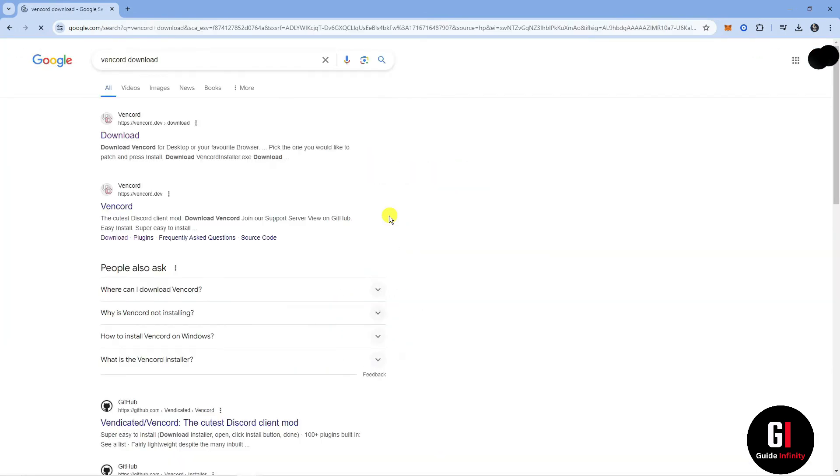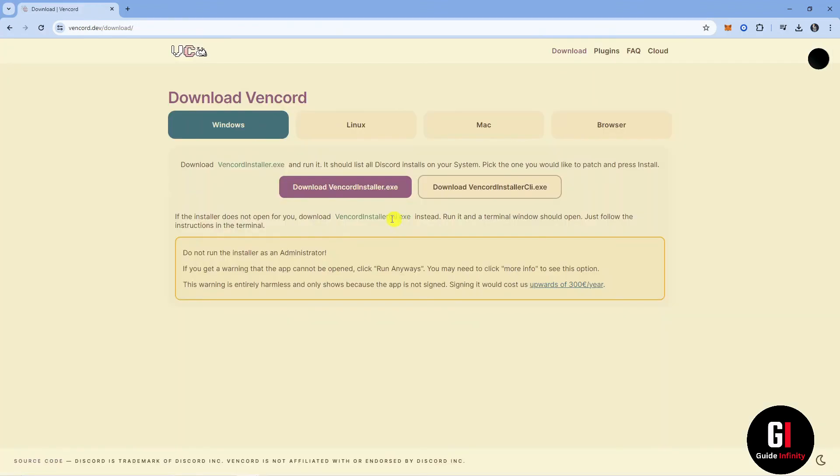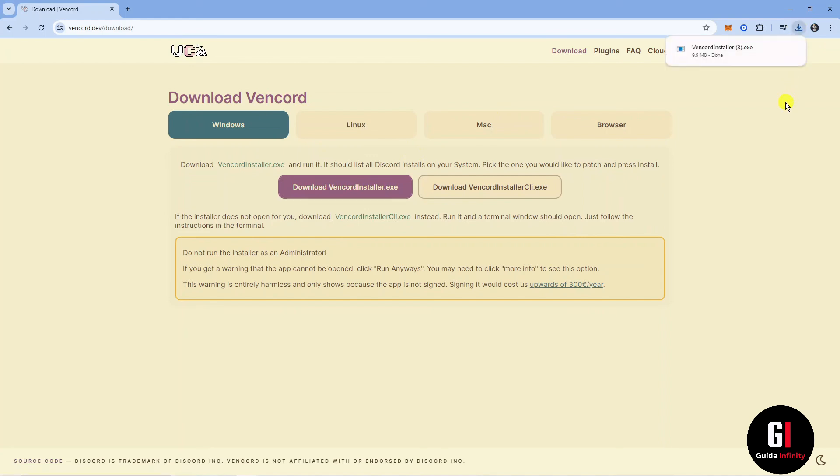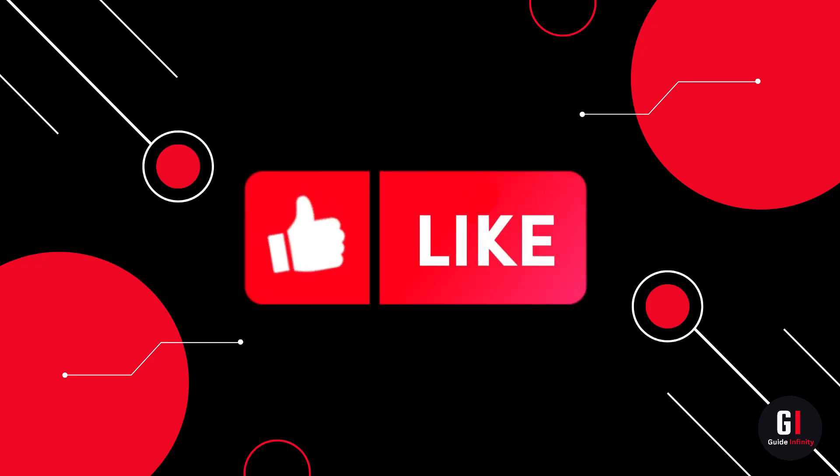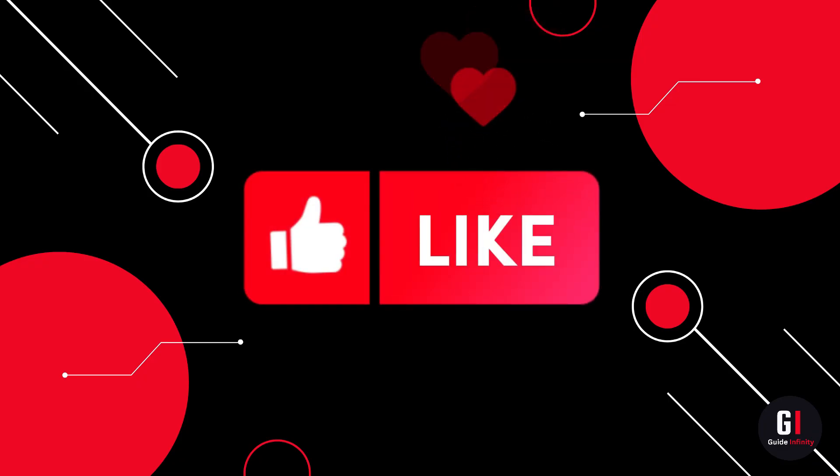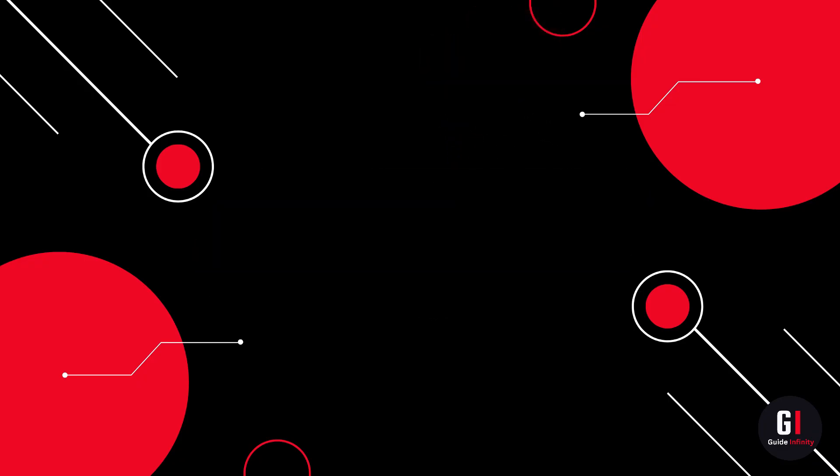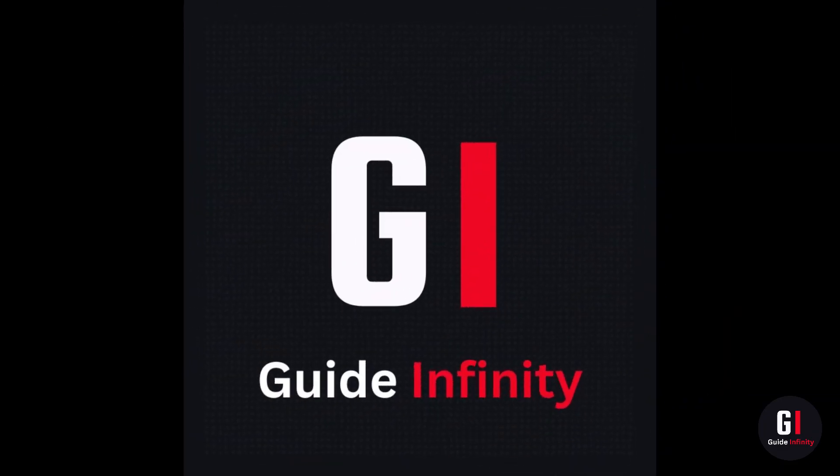By following these steps you should successfully fix any problems with Vencord. You should now be able to use it without any issues related to themes or plugins. And that's it. That is how to fix Vencord not working and the themes and plugins fix also. I really hope you found this video useful. If you could give us a like and subscribe we would really appreciate it, and I'll catch you guys in the next one.